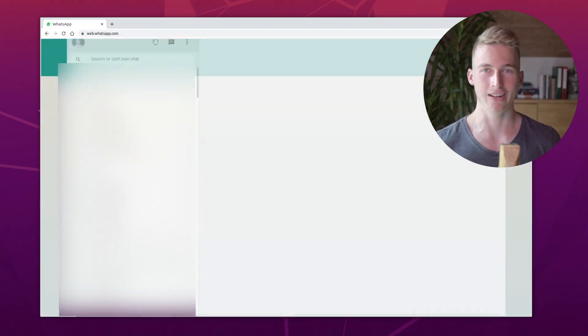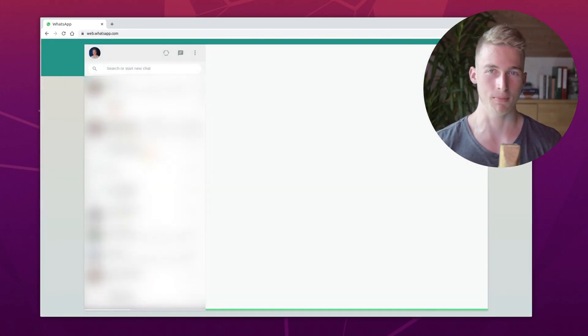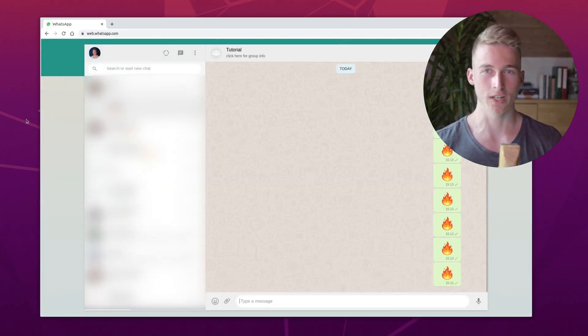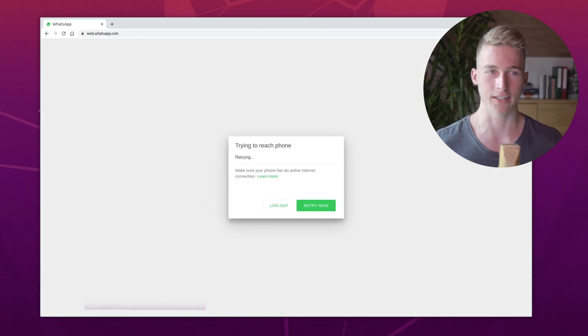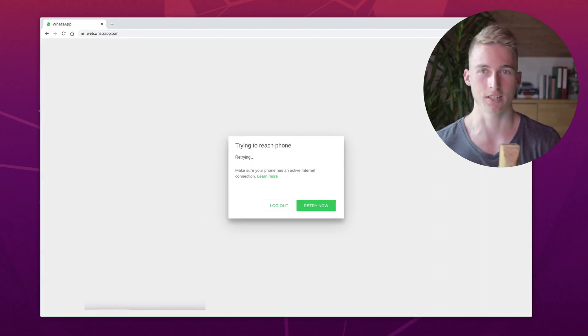Of course, we all know and love WhatsApp Web. But what if you wanted to use it without an active phone connection?